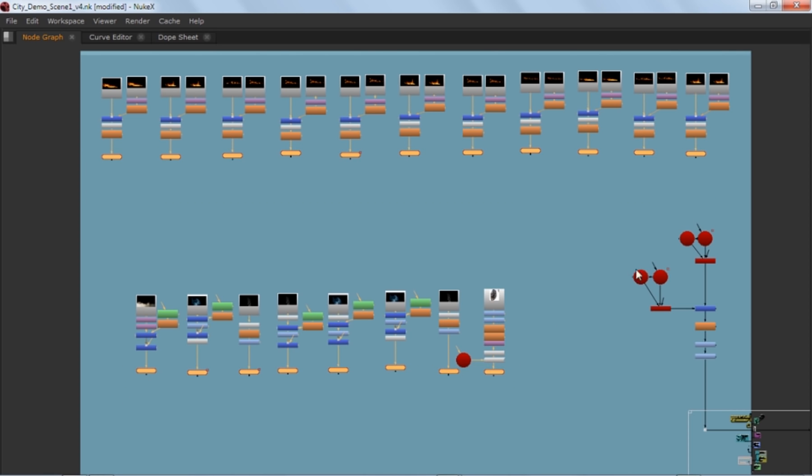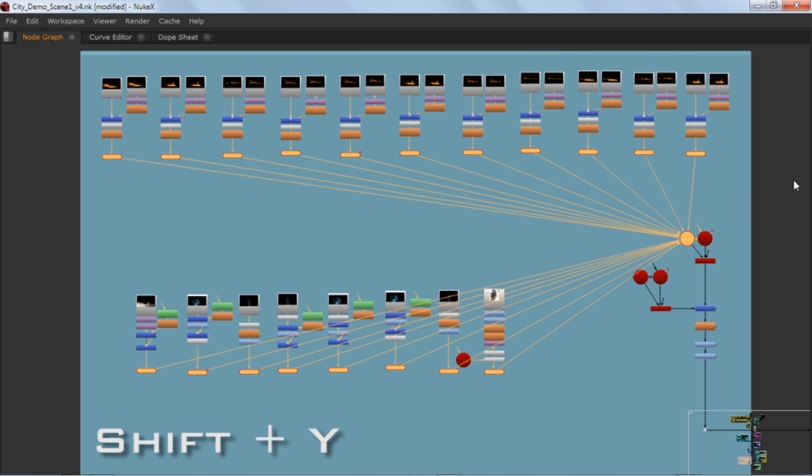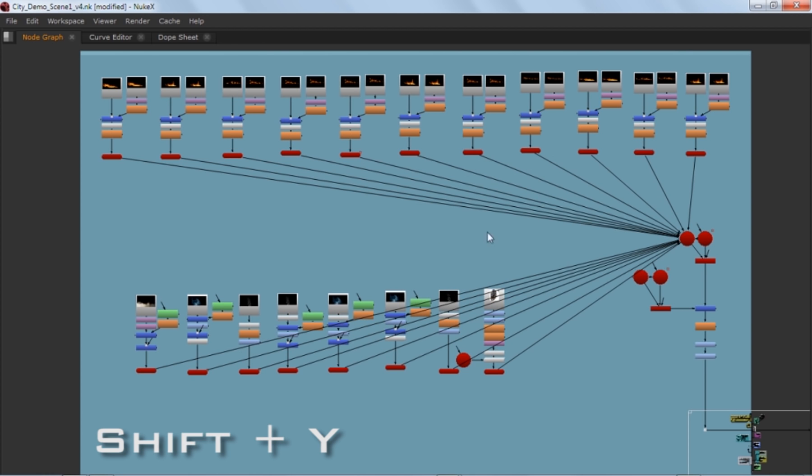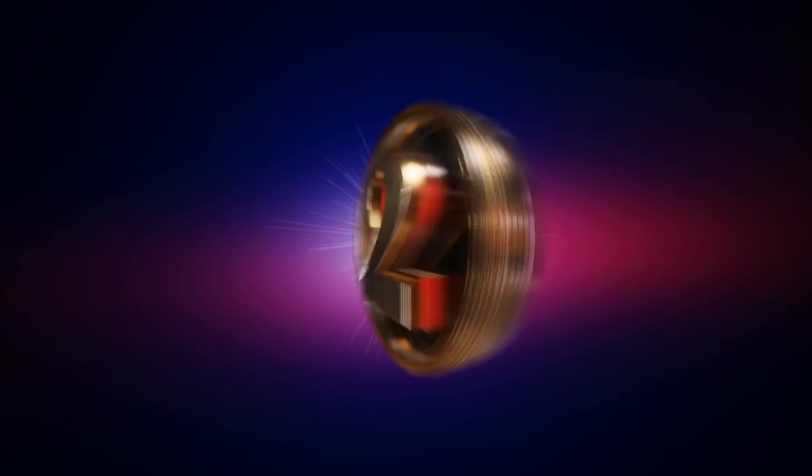And then hit Shift, hold Shift and select that node that you want to connect from. And simply just hit Shift Y. And boom, you connected all this. It's really helpful.